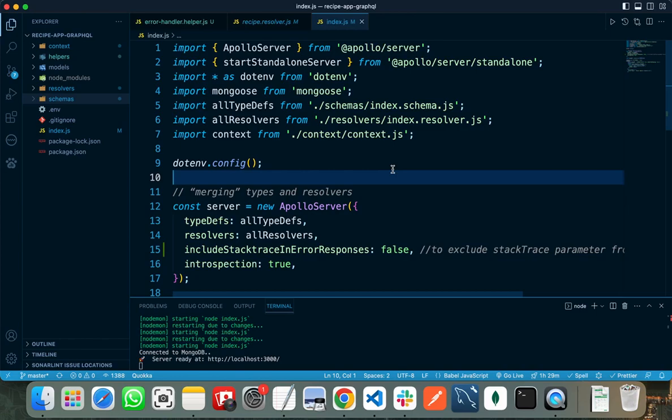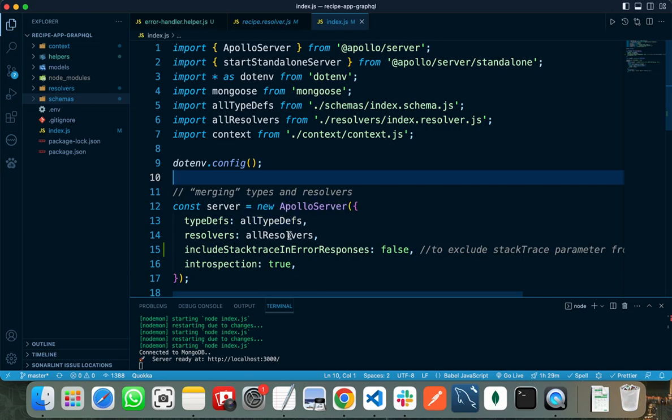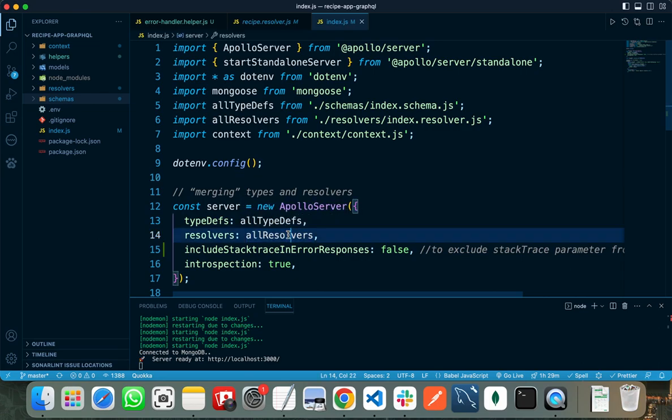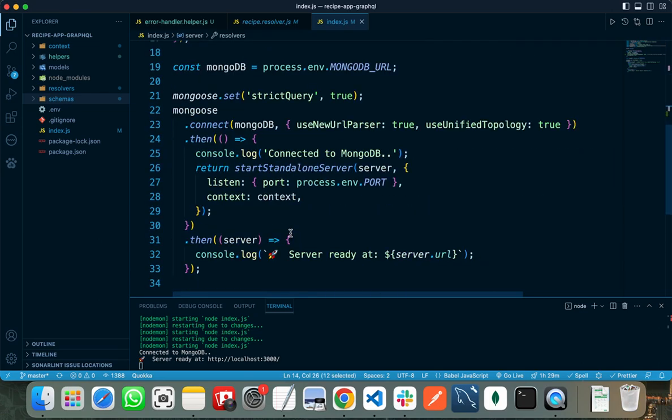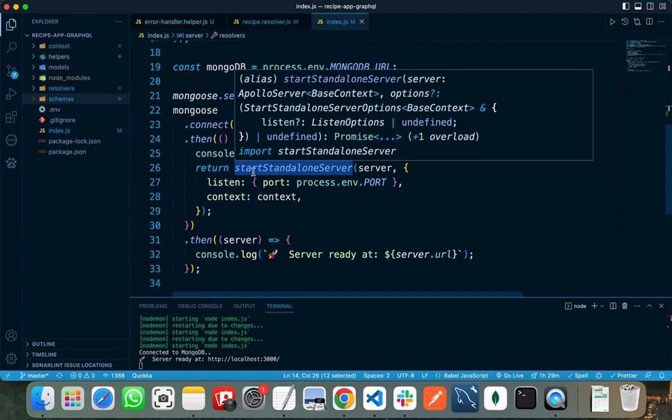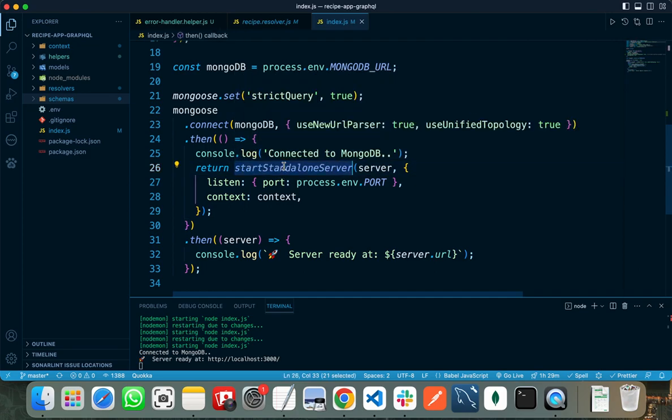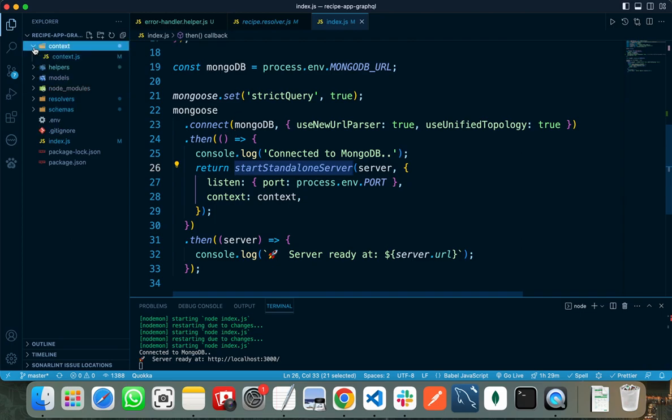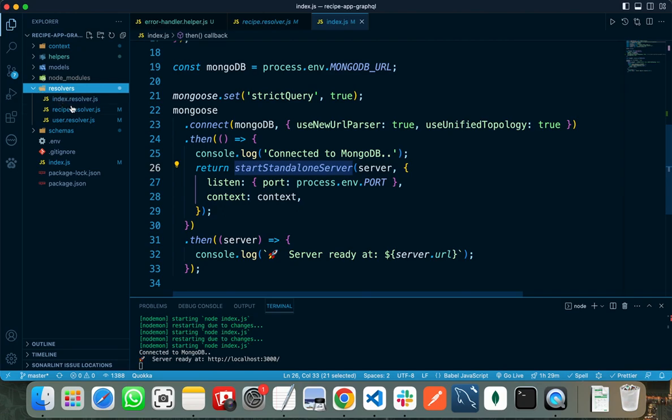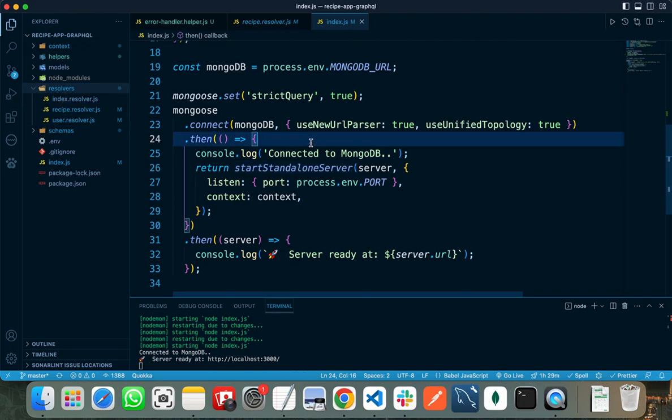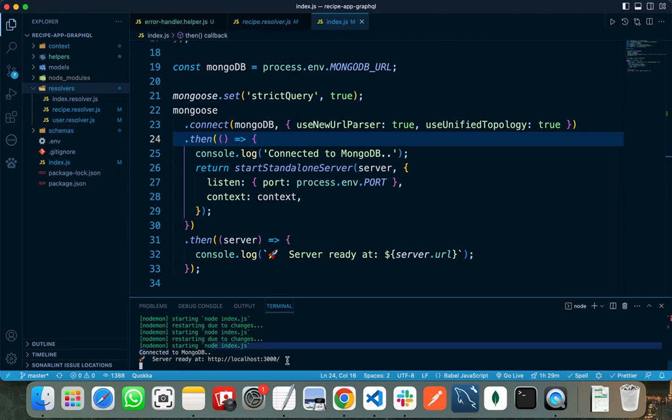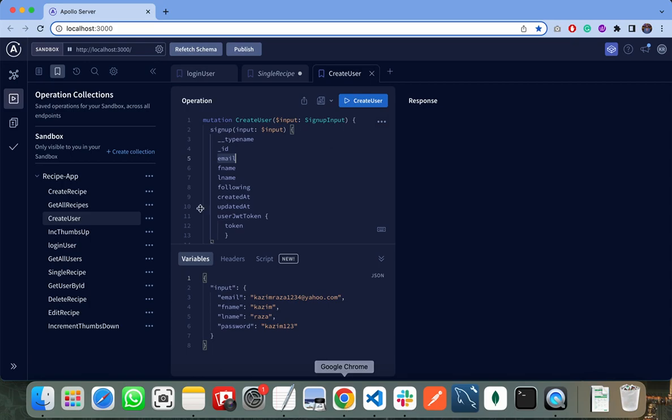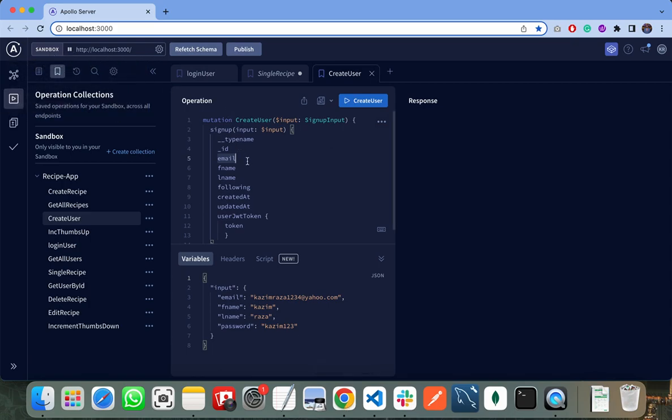As I have explained every part of my code, you know what the type definitions or schemas are, what the resolvers are, how we can implement JWT authentication, and what the start standalone server is. I have already explained what the context folder does and how the resolvers and schemas work. So let's test the application. It is connected to MongoDB and a server is running at localhost 3000.